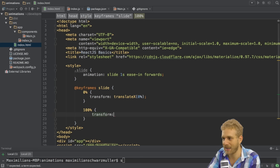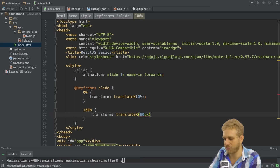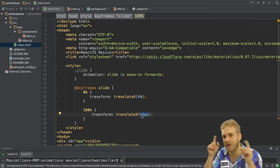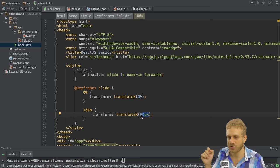But then I want to animate it to another position, which is why I add transform, translate X, and then let's say 80 pixels, which will move it to the right 80 pixels.